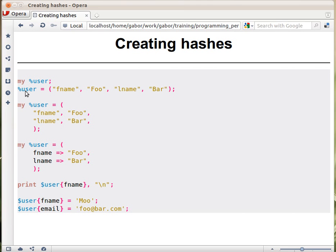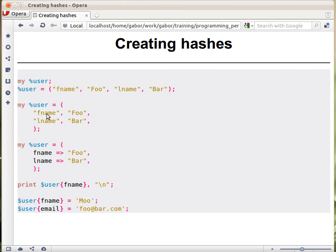In order to make it slightly more readable, especially when you have a lot of pairs, you can actually write it this way. In Perl the white spaces outside of strings don't matter, so you can just break the key-value pairs into lines.